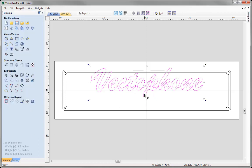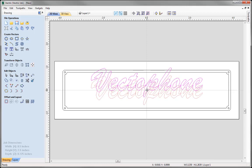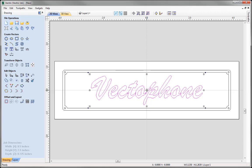Select the text and drag it from the centre into the centre of the job. You can see the snap icon indicating alignment to the centre point.